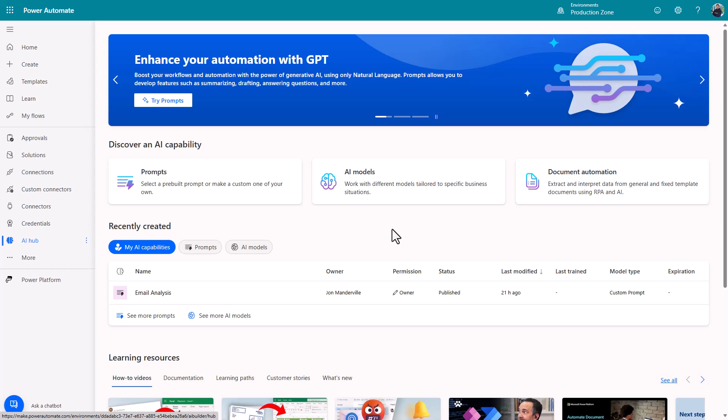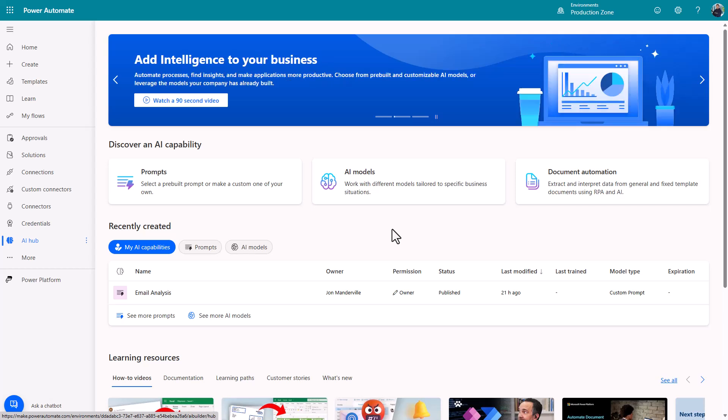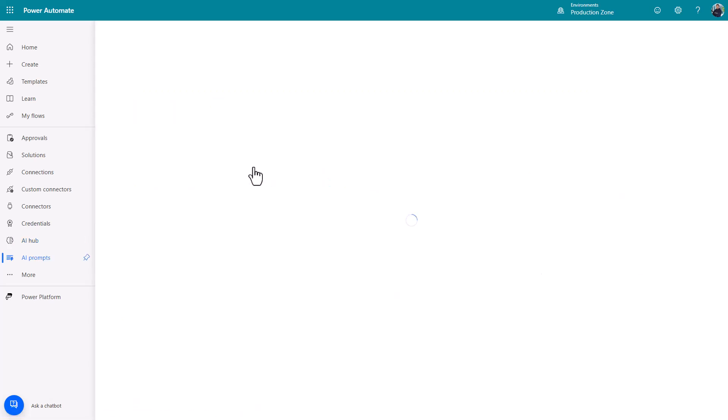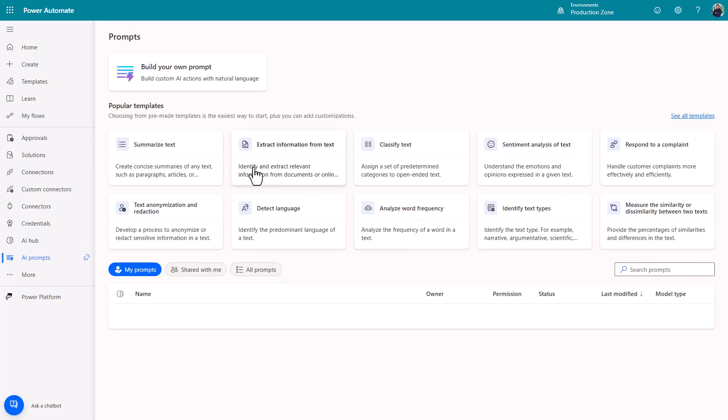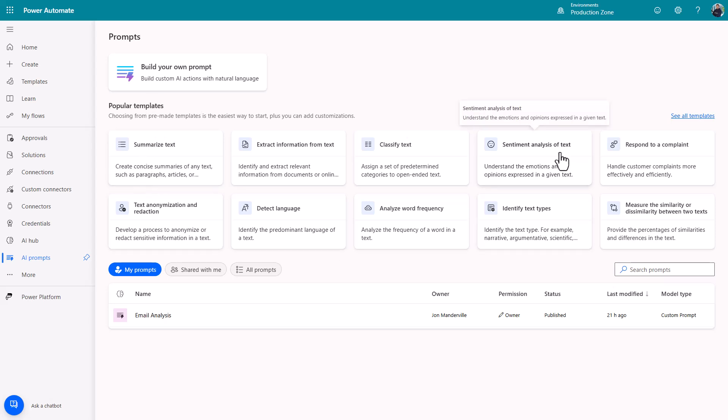Inside these hubs there are things you can experiment with. This video we're going to be looking at prompts specifically. If you click prompts you'll see there's lots of templates. Microsoft love to give you templates, pre-baked things that you can use.